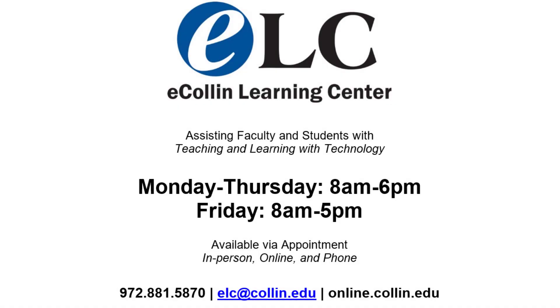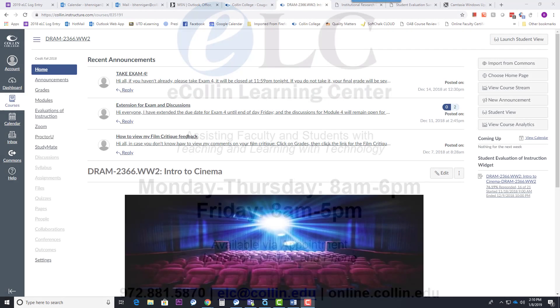This is Brad in the ELC. Today I am going to walk you through accessing your student evaluations in Canvas.